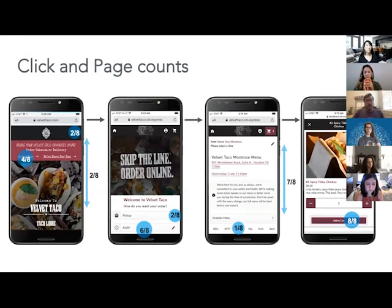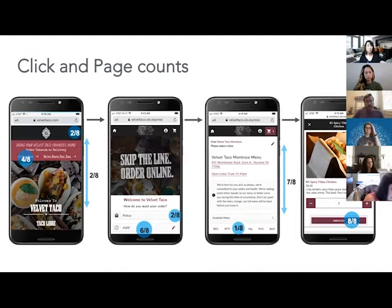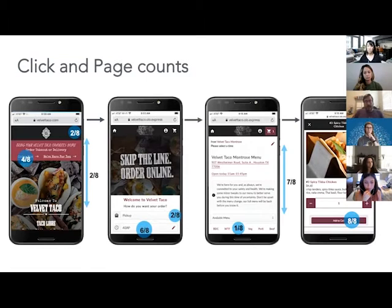For click and page counts, we literally recorded where people clicked on the screen. That shows you if there's a clear call to action or if there's too much on the screen and people are choosing different paths that might not lead them to the right next step. This also gives you an opportunity to see if you can cut any steps in the process that are redundant.